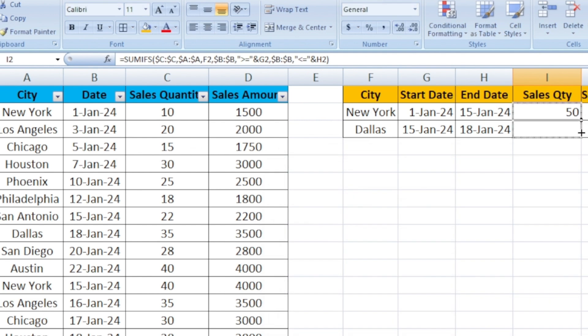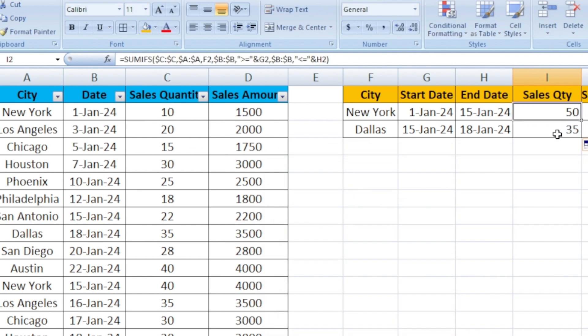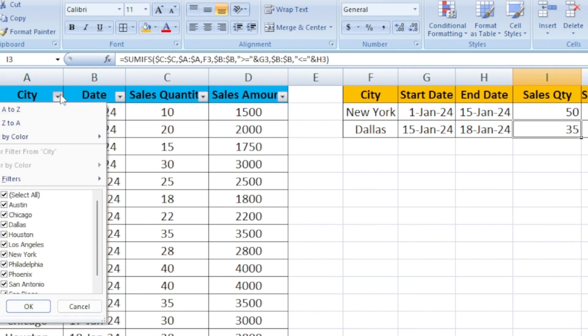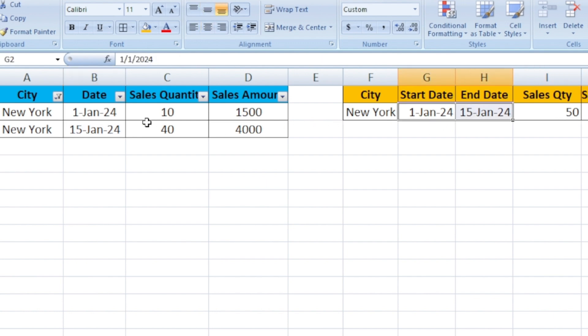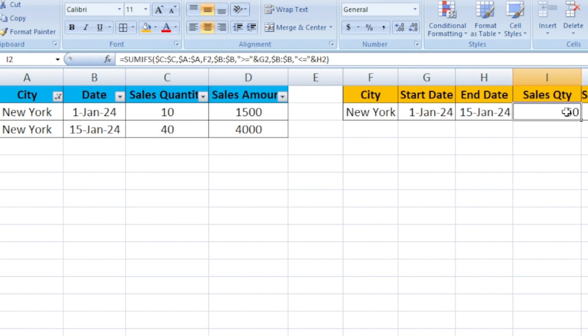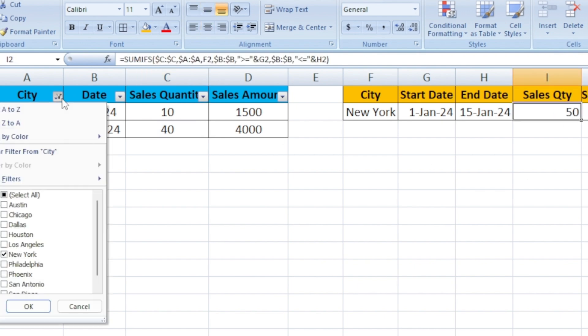Drag the quantity down. Now it's 50 and 35. Let's check for New York. New York if you select, the date is January 1st to January 15. That's the range we are clicking. The quantity is 50 here.